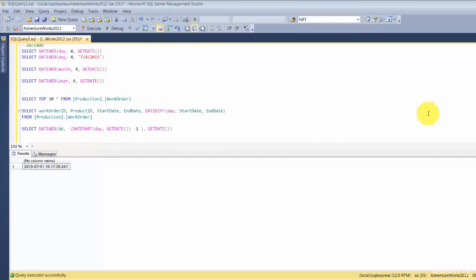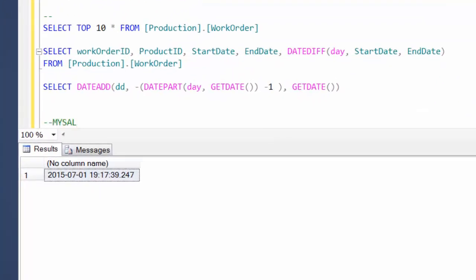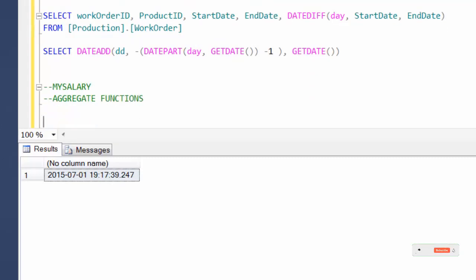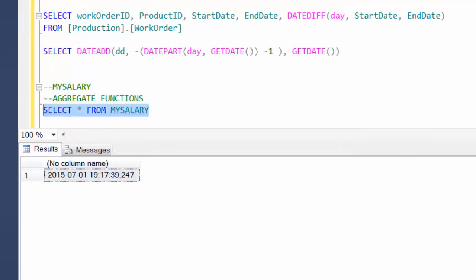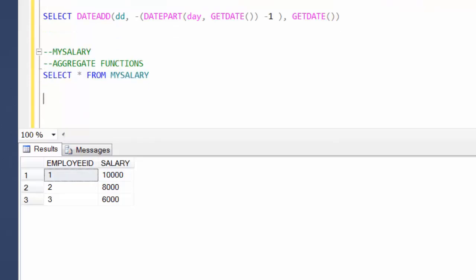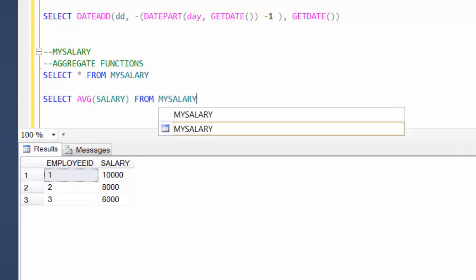Let's look at some examples. We are going to reuse the my_salary table we created earlier. Running SELECT * FROM my_salary shows just three rows. We are going to find the average of the salaries — 10,000, 8,000, and 6,000 — using the inbuilt AVG function: SELECT AVG(salary) FROM my_salary. It will add them and divide by three, giving the result 8,000.